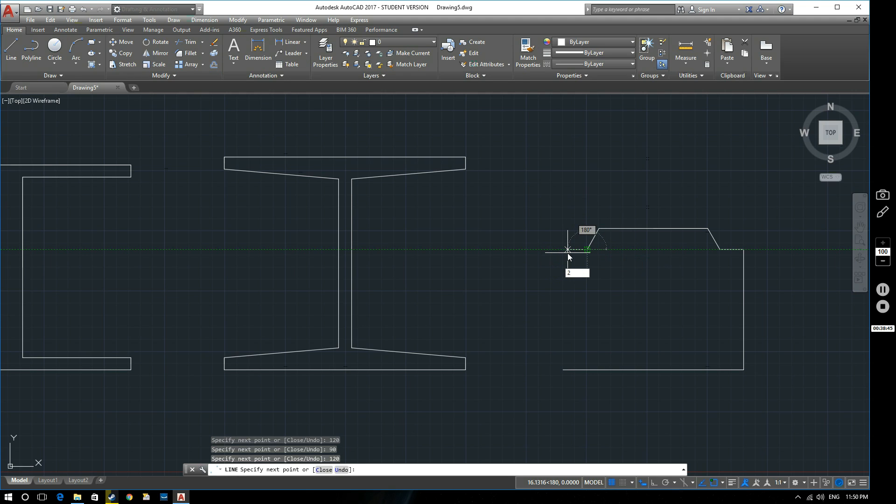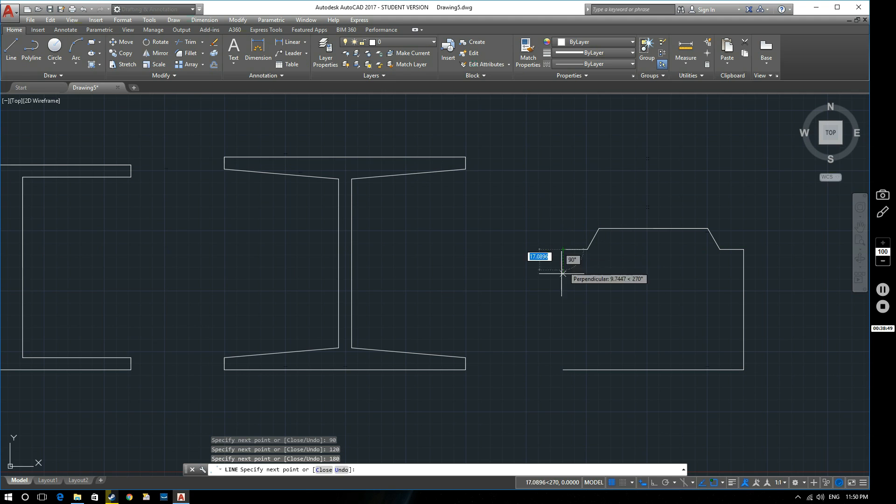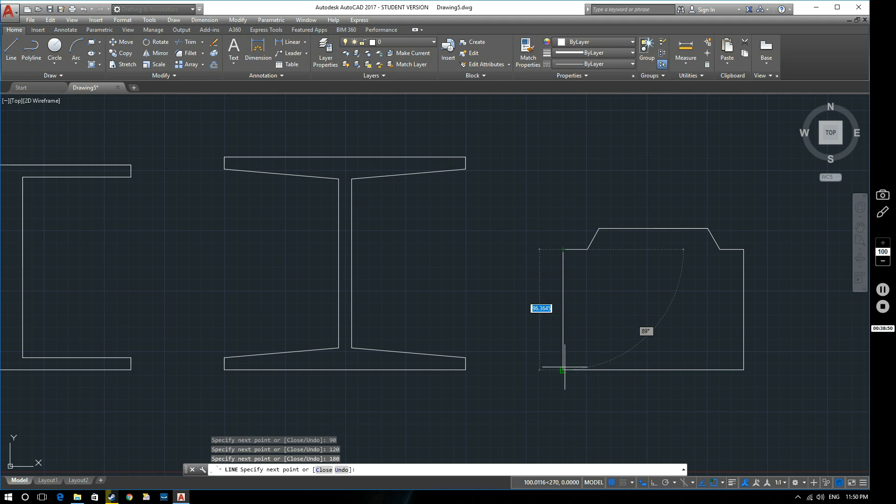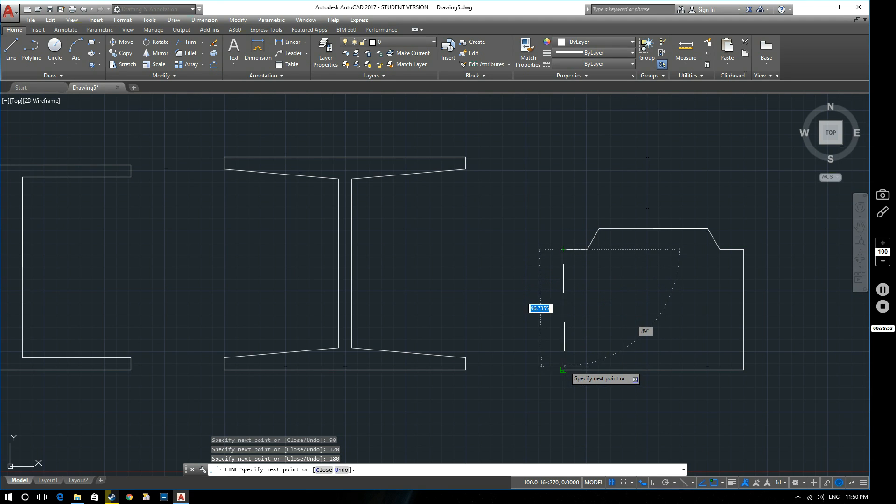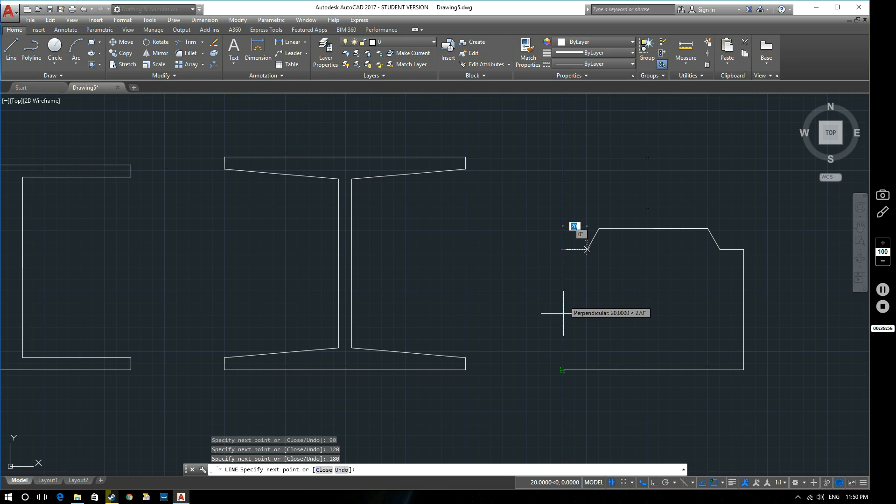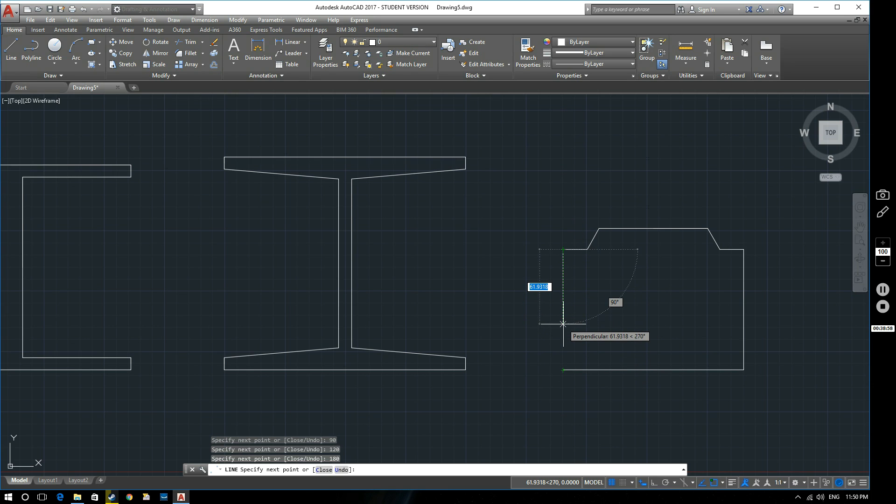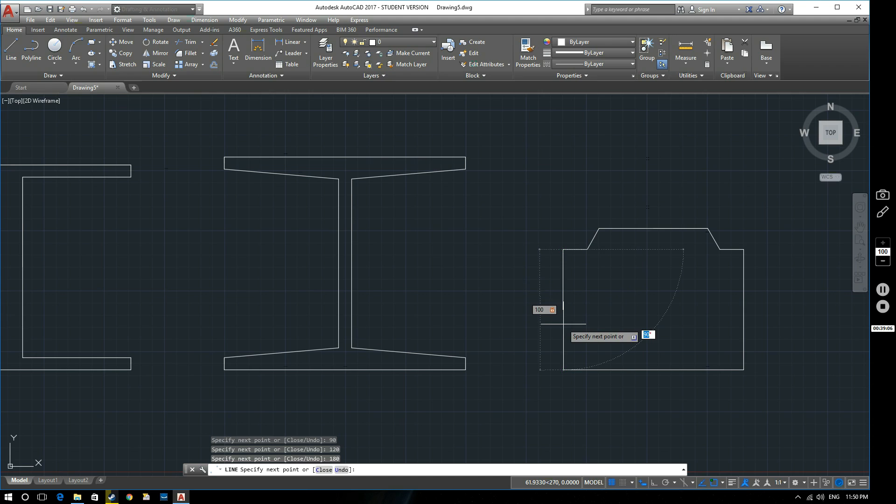And then we're coming across here, 20 mil at 180. Now again, I could just hit C and it would close that - C space and it would close that up. I could use a snap function because the snap is activated, but again, just for the sake of completeness, this line needs to be 100 mil at an angle of 90.